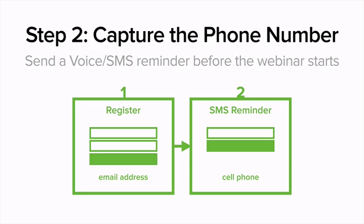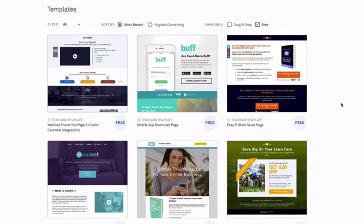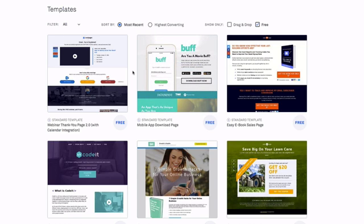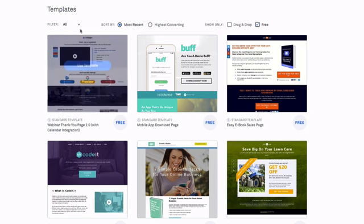Let's head over to Lead Pages and I'll show you how to set this up so you can start sending reminders to increase attendance and drive more sales. Now that we're in Lead Pages, we want to create our registration page and our thank you page. I'm not going to get into how to create a registration page — that simply captures a name and email address. On the thank you page, this is where we want to capture the cell phone number so we can send a text message reminder and a voice broadcast reminder.